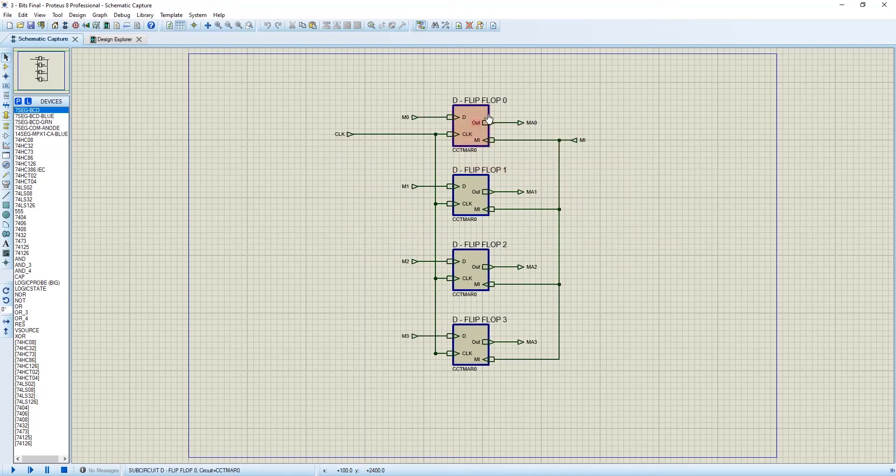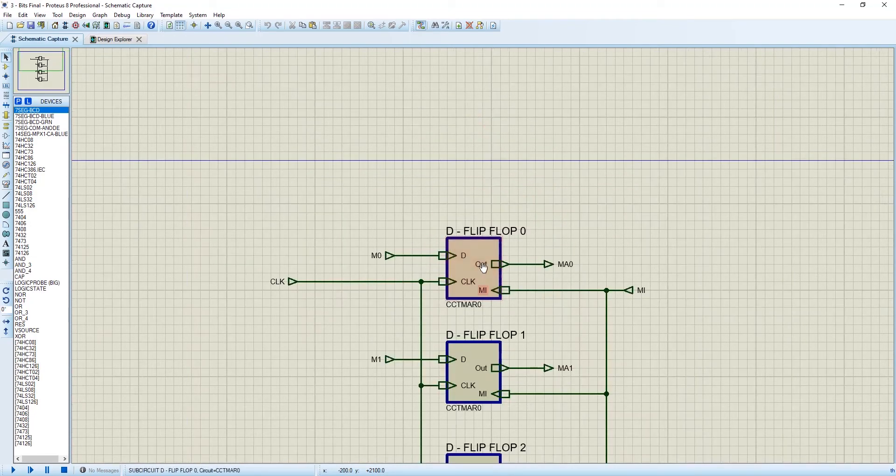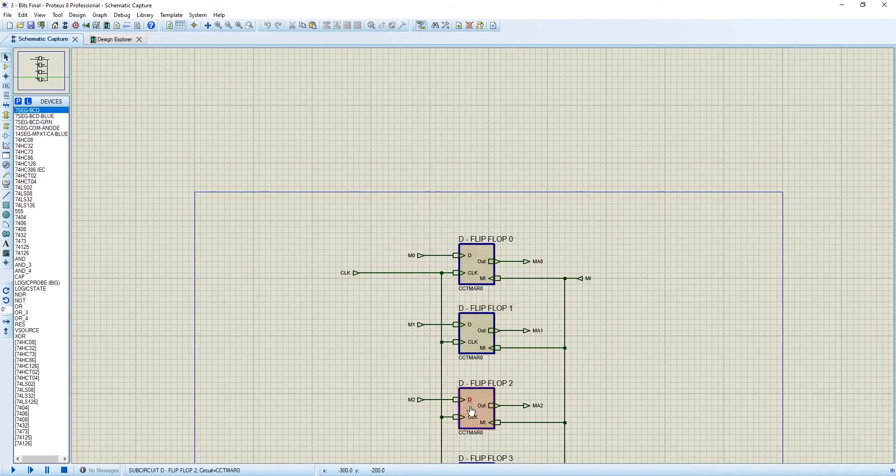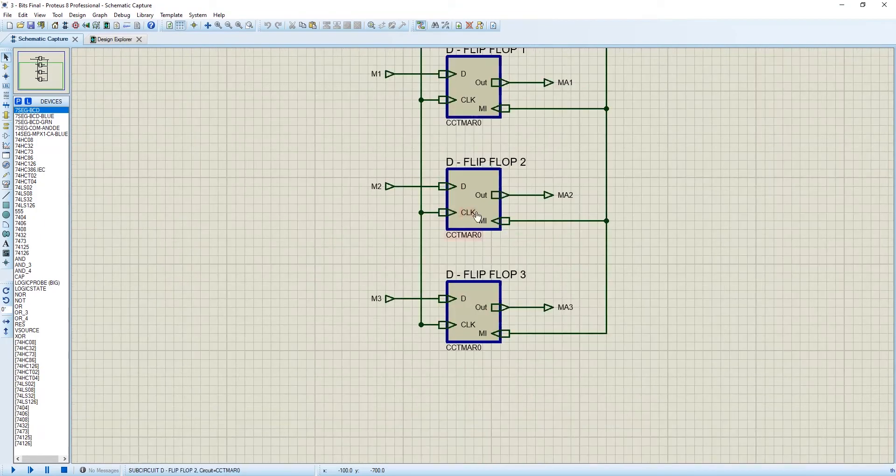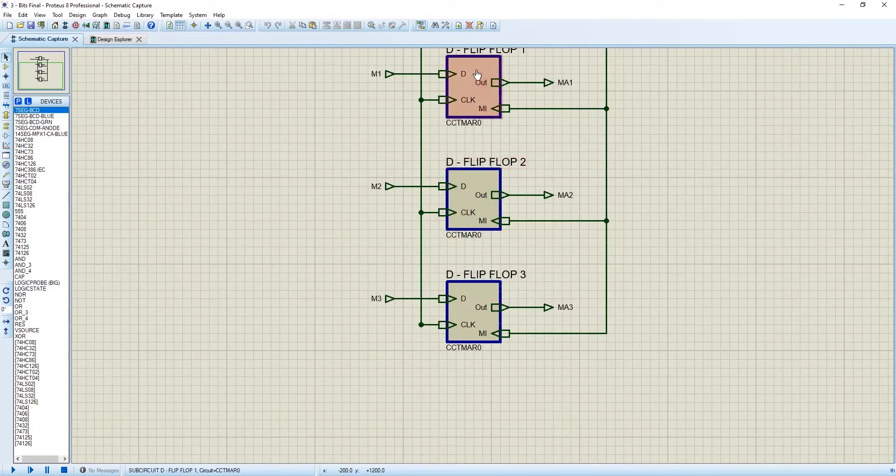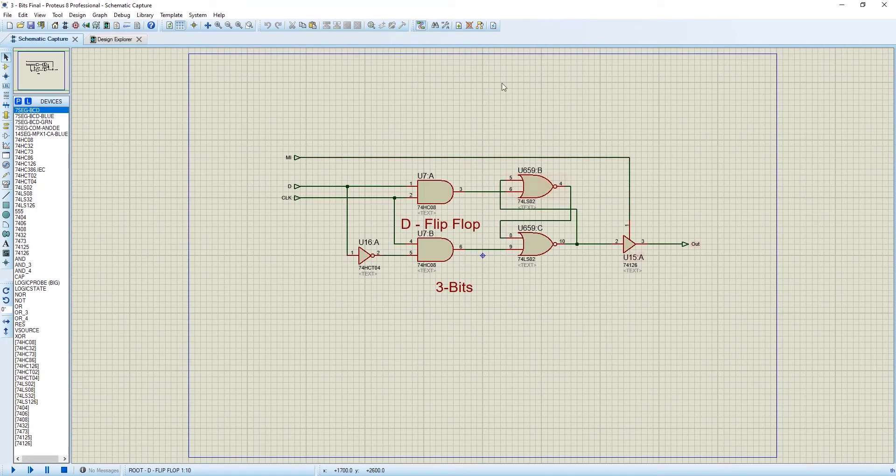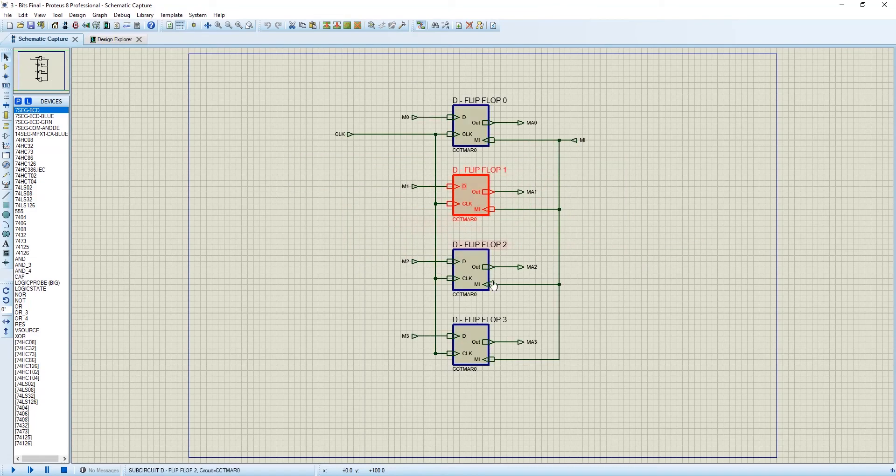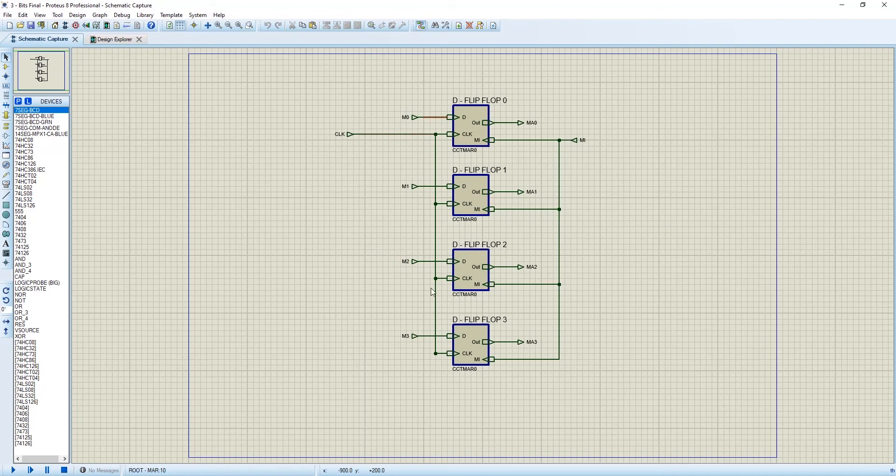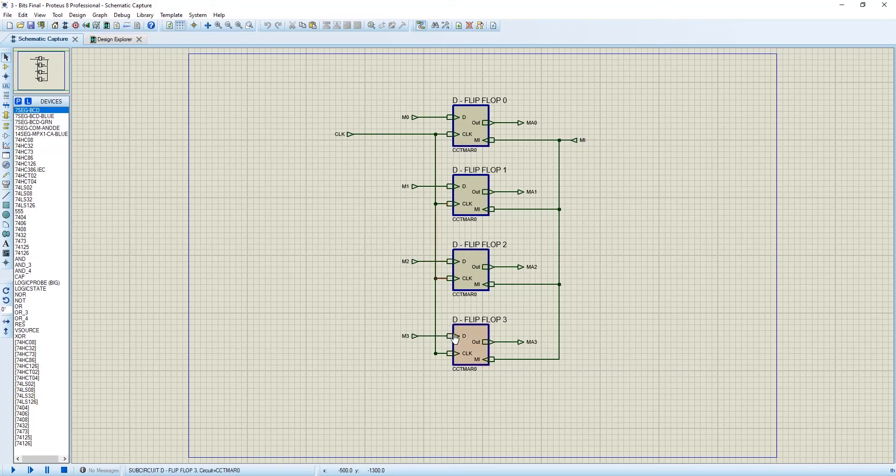And there is a sub-circuit. We named it d-flip-flop 0, d-flip-flop 1, d-flip-flop 2, d-flip-flop 3. All the components in 1, 2, 3 are all the same. And there are 4 inputs: m-0, m-1, m-2, m-3. And we have connected the clock. We have sorted the clock with every d-flip-flop.